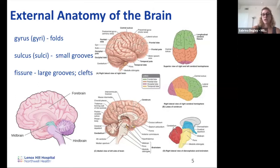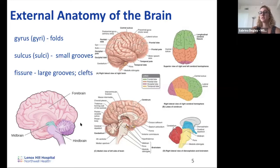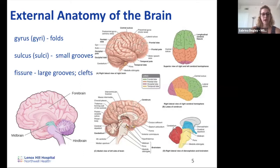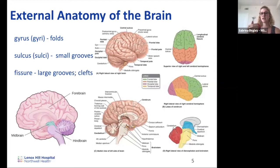The brain is divided into three major regions: the cerebrum, the cerebellum, and the brainstem — sometimes called the forebrain, midbrain, and hindbrain based on embryological origins. The cerebrum makes up the majority of the brain and is divided into two hemispheres by the longitudinal cerebral fissure. Each hemisphere is further subdivided by sulci that act as landmarks to partition out the four lobes of each hemisphere.